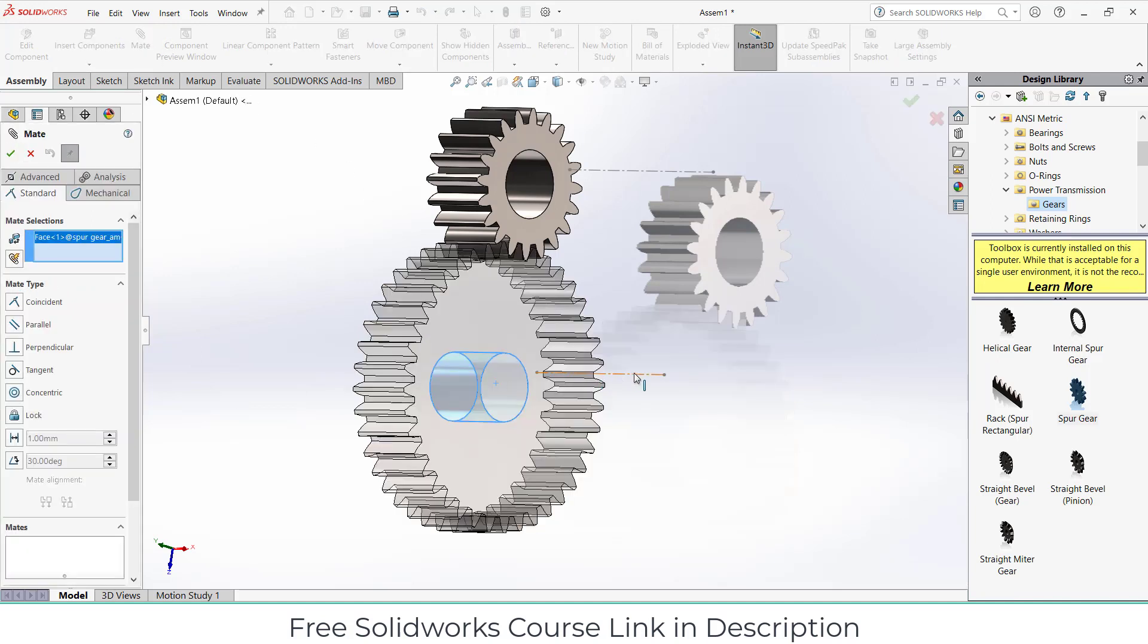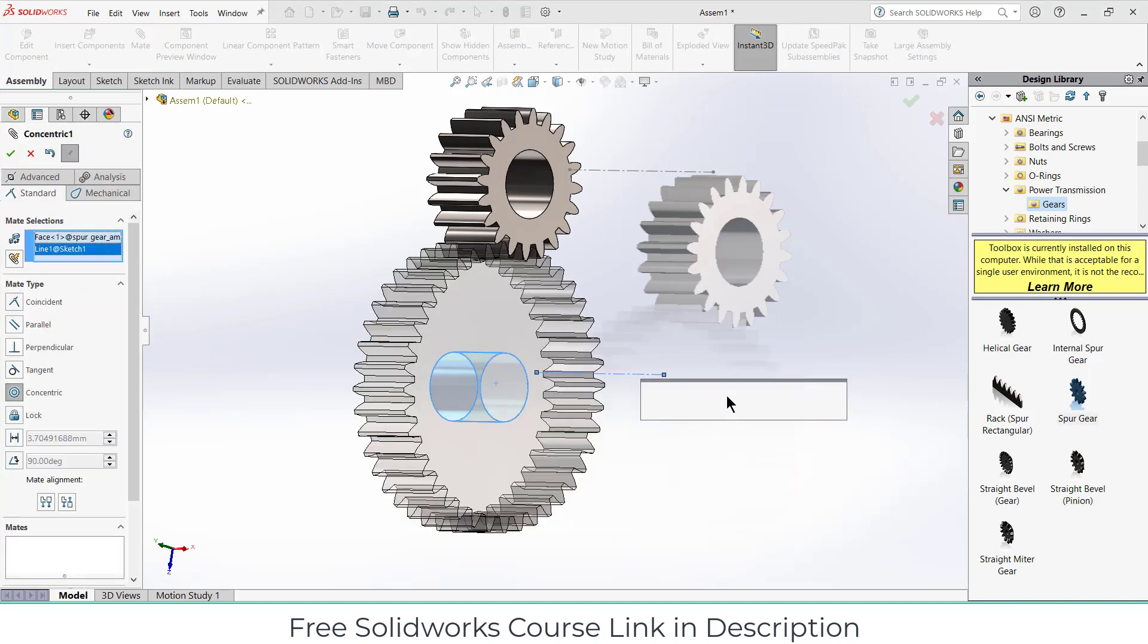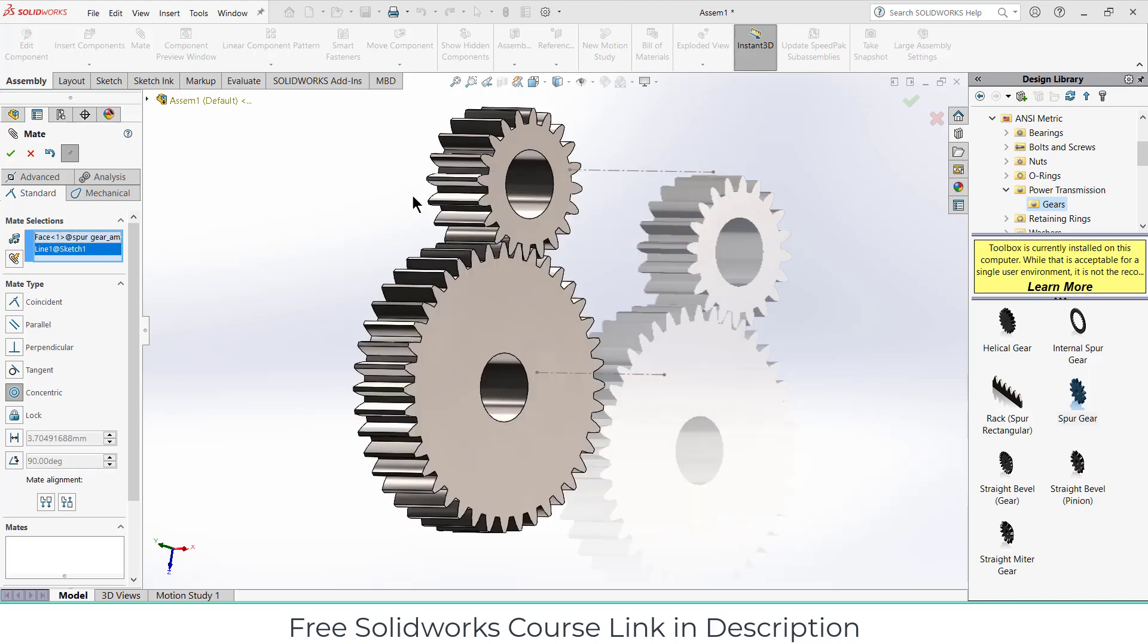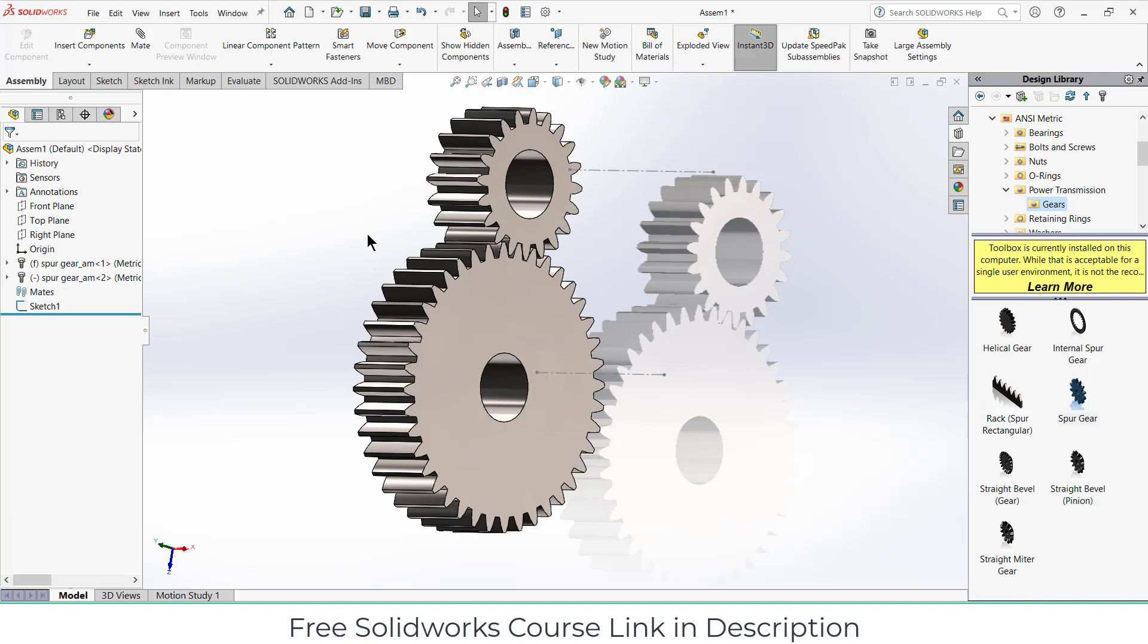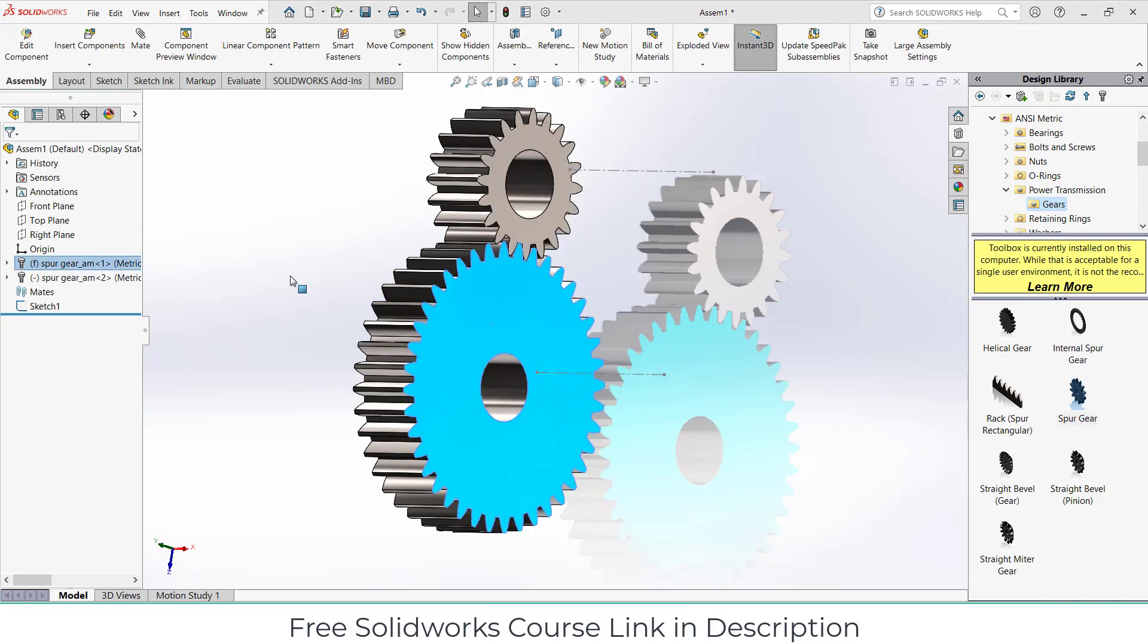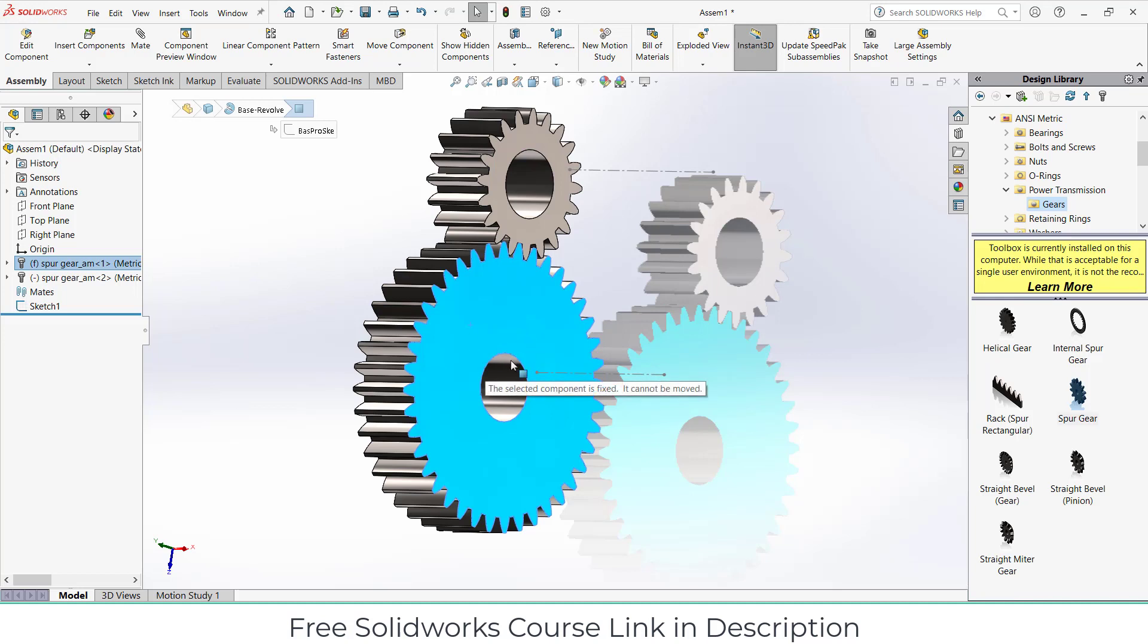So what I'm going to do is go to the assembly, click on mates. Select this face and this line, make sure it's concentric. Click OK. It is saying that it is not able to do it. The reason is that by default every part that comes in, it's in fixed position, as you can see.